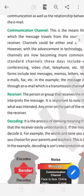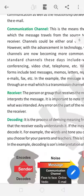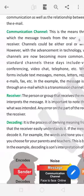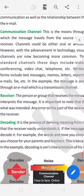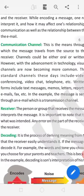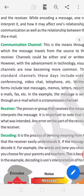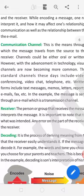Communication channel. This is the mean through which the messages travel from the source to the receiver. Channel could be either oral or written. With the advancement in technology, visual channels are now becoming more common. The standard channels these days include video conferencing, video chat, telephone. These are channels. Written form, email, WhatsApp, messengers, memos, letter reports. For example, the message is sent through an email which is transmission channel. WhatsApp, email.